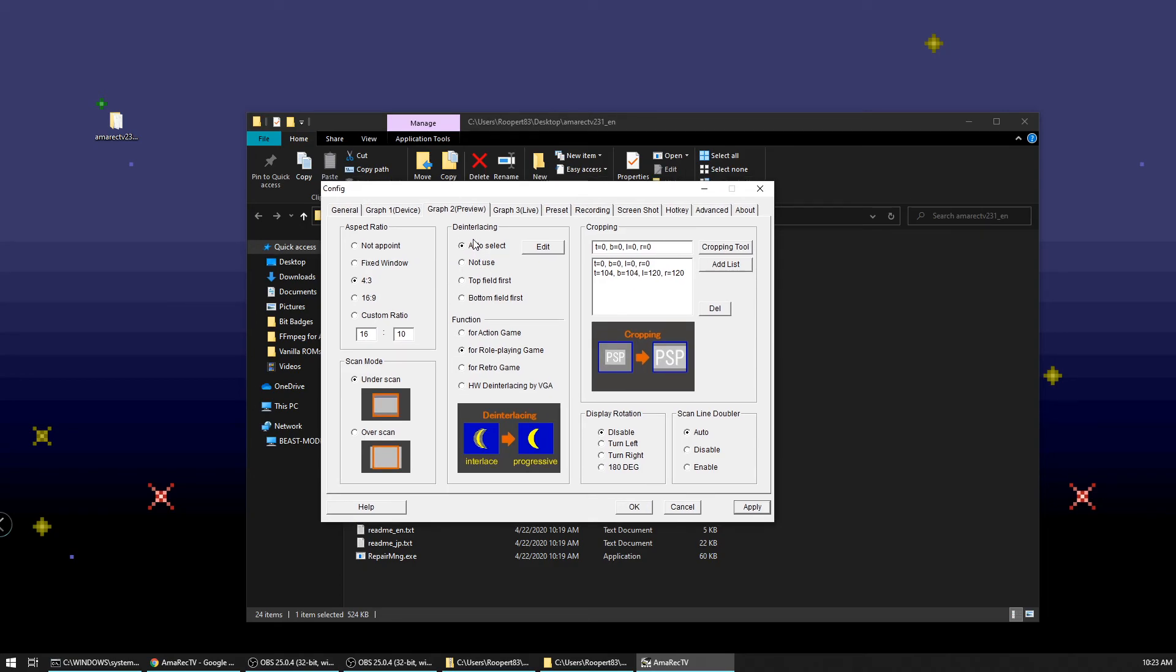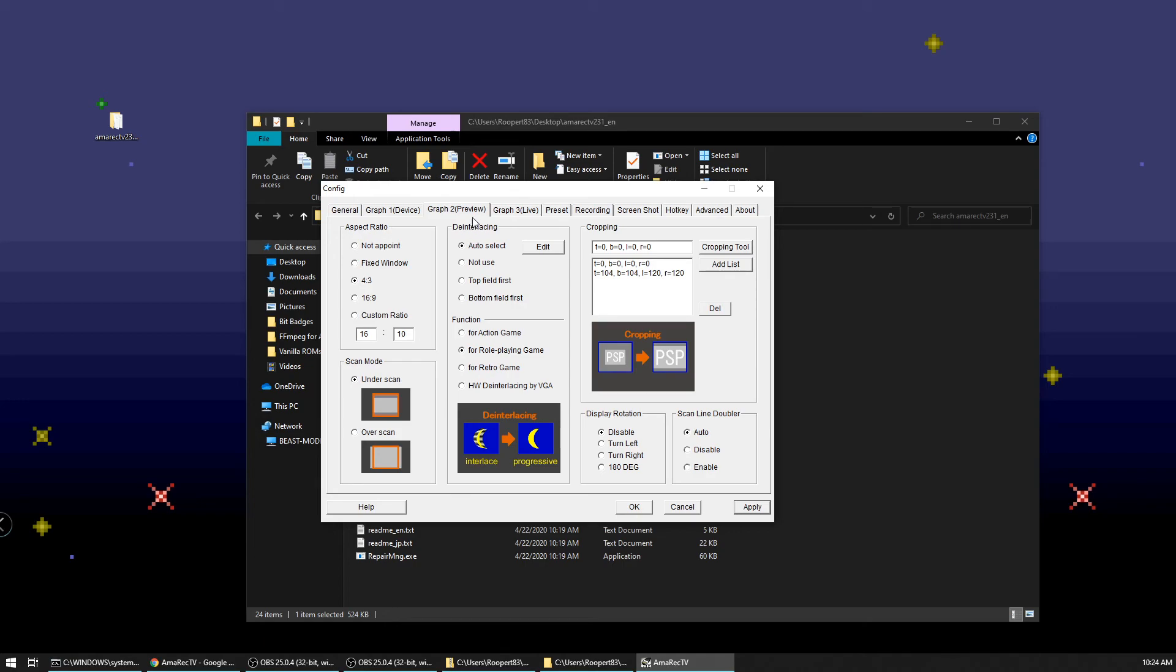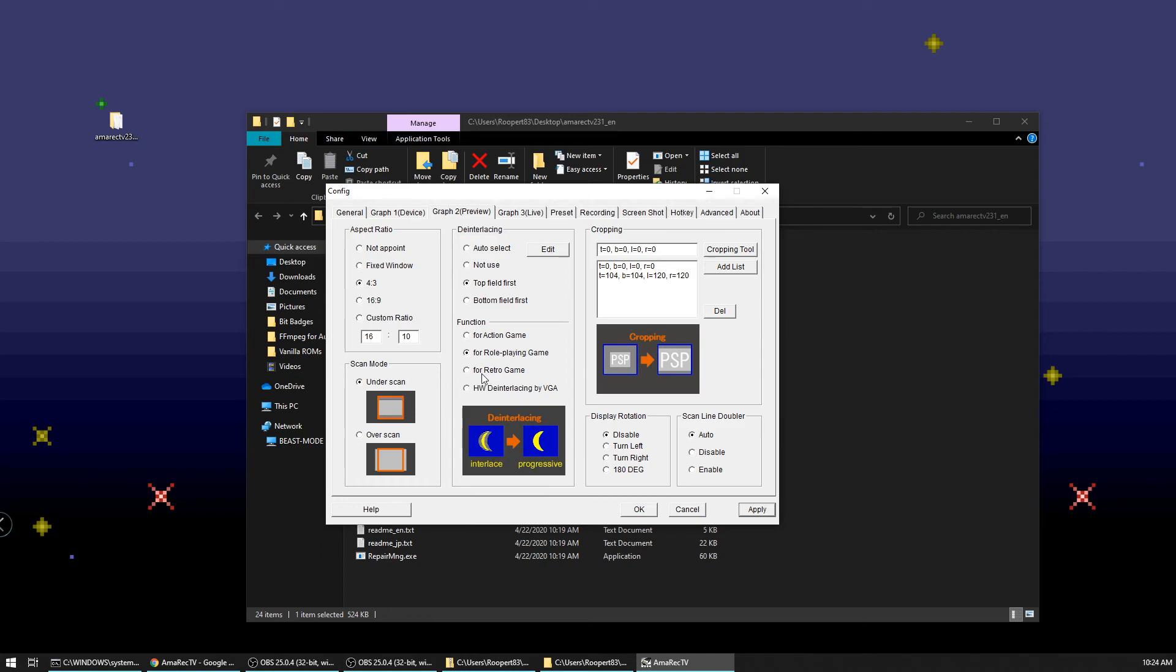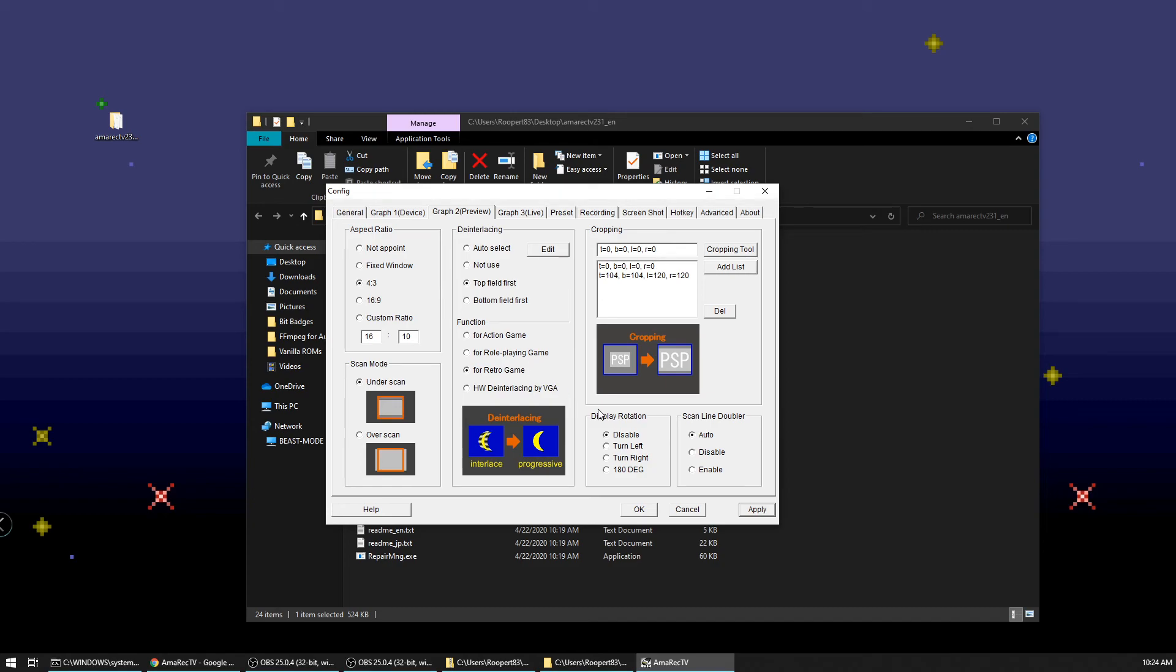So the next section is deinterlacing. So you can either do the deinterlacing with Amorek because it has its own deinterlacer, or you can opt out of that and use the deinterlacing function in OBS itself. I wouldn't recommend doing deinterlacing on both. So I actually personally use the deinterlacing through Amorek. It works fairly well. So if you want to do that, so for the purposes of this demonstration, we're going to do the deinterlacing through here. So I usually pick top field first and then under function I pick for retro game.